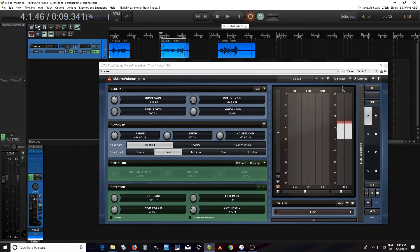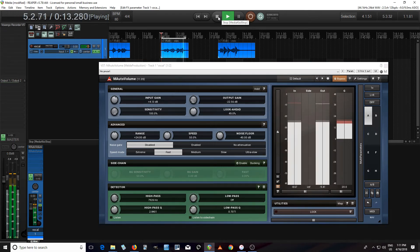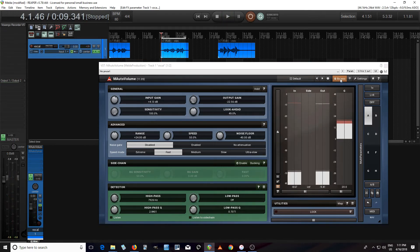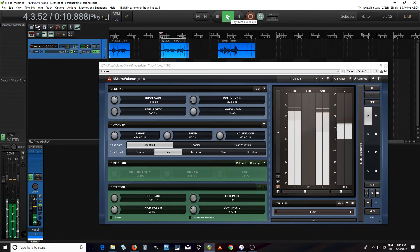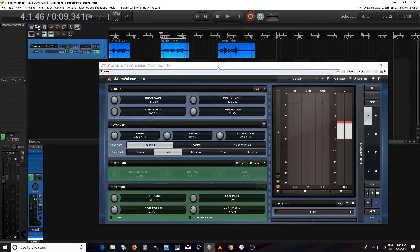Now let's play it once with it off: 'She sells seashells by the seashore.' Now let's turn it on: 'She sells seashells by the seashore.' You can hear there's quite a bit of reduction there — it really got rid of those sharp S sounds.